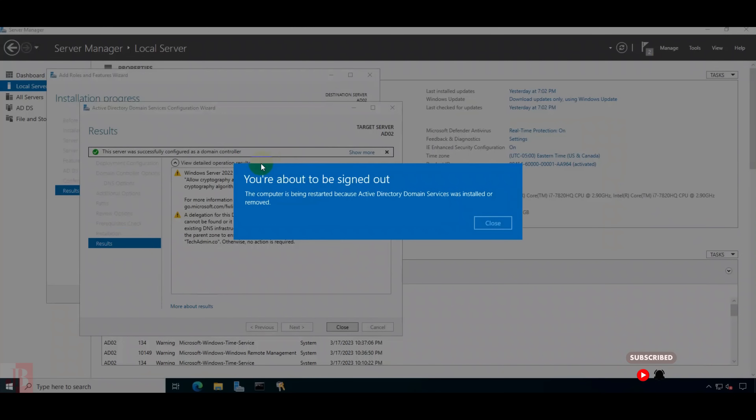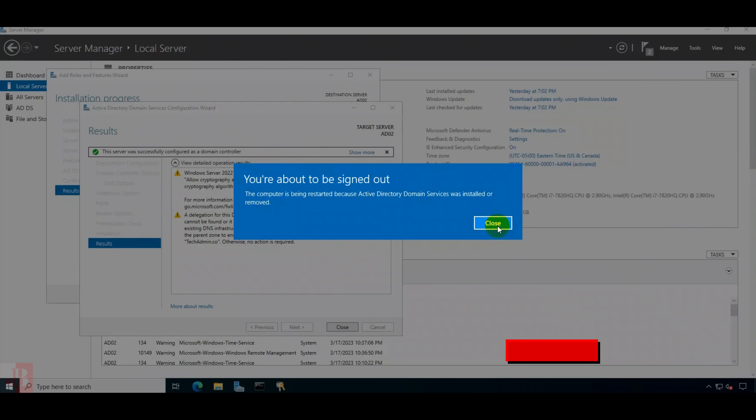All prerequisites passed successfully. Click Install to begin. I am clicking Install to begin. Here it is showing the steps it is performing — it is configuring a DNS server. It will sign out and the machine will reboot.